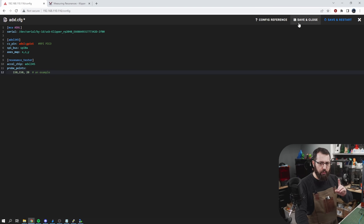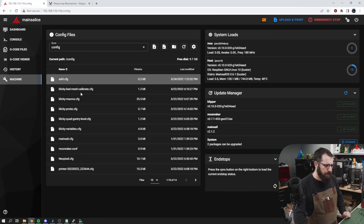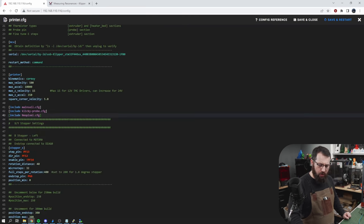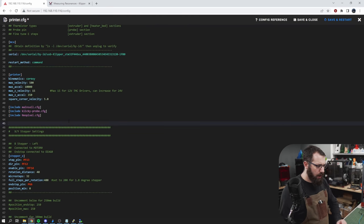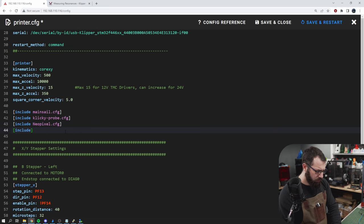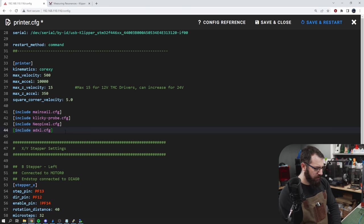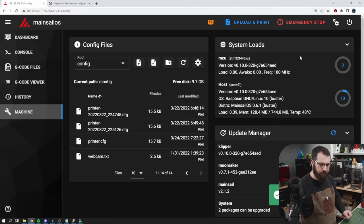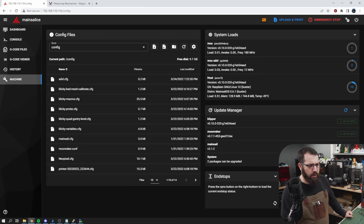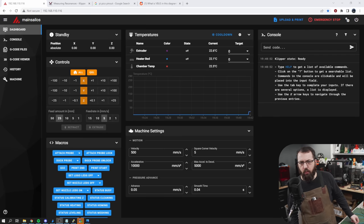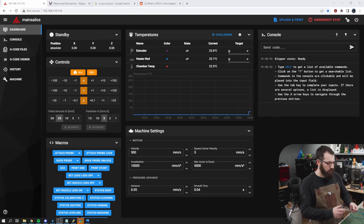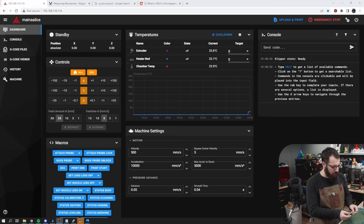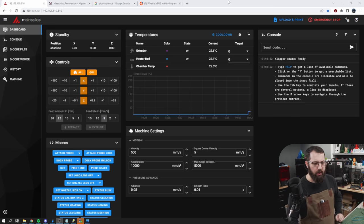Now, before we restart, just hit save and close. And you're going to go to your printer.cfg now. And you're going to add a line called include ADXL.cfg. Now, if you named it something different, obviously it would be something different. Now we can hit save and restart. And there we go. So you can see we have our two MCUs connected there. Now we can do one more check here. This is just to ensure that everything is wired up with our ADXL 345 and the whole system is working. And we can run this command here called accelerometer query.